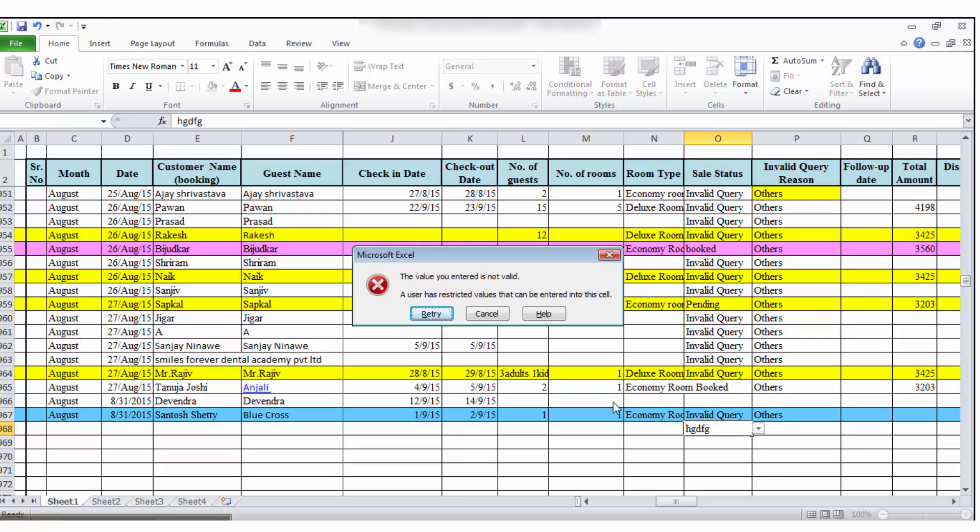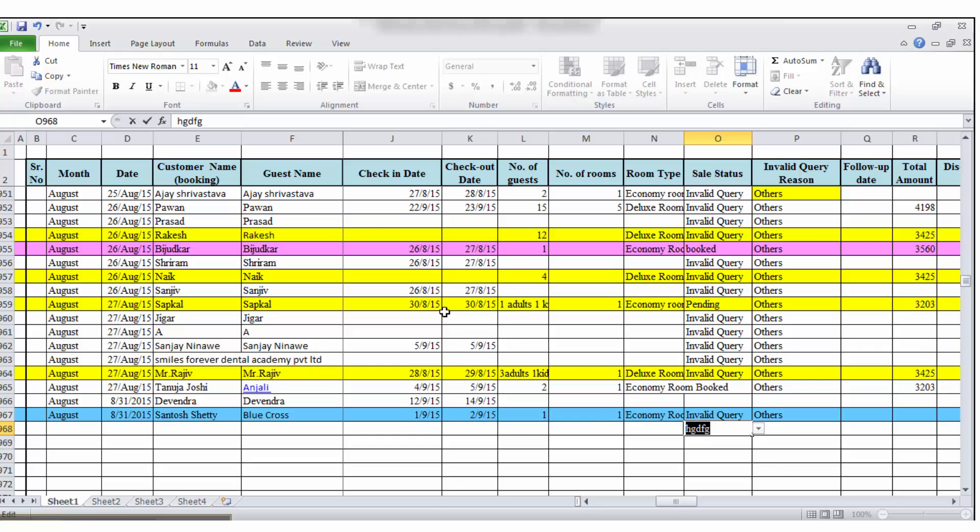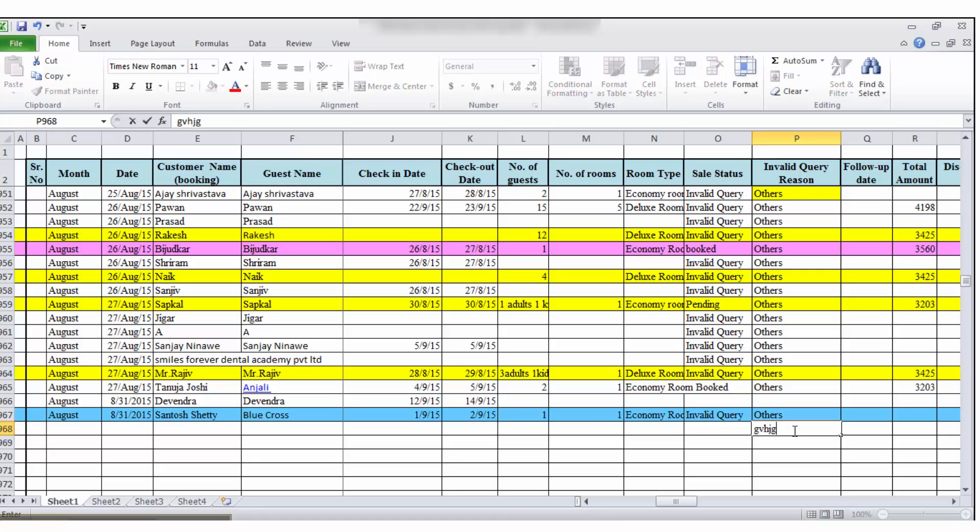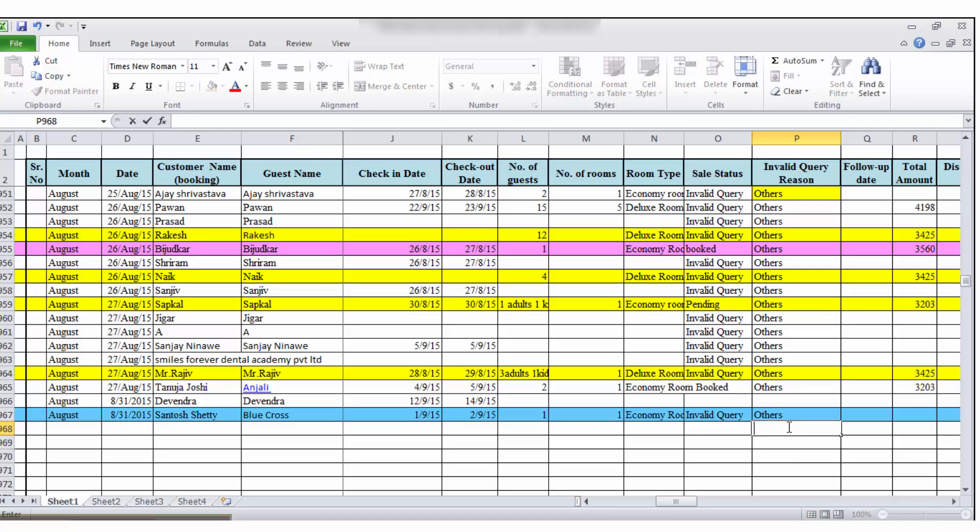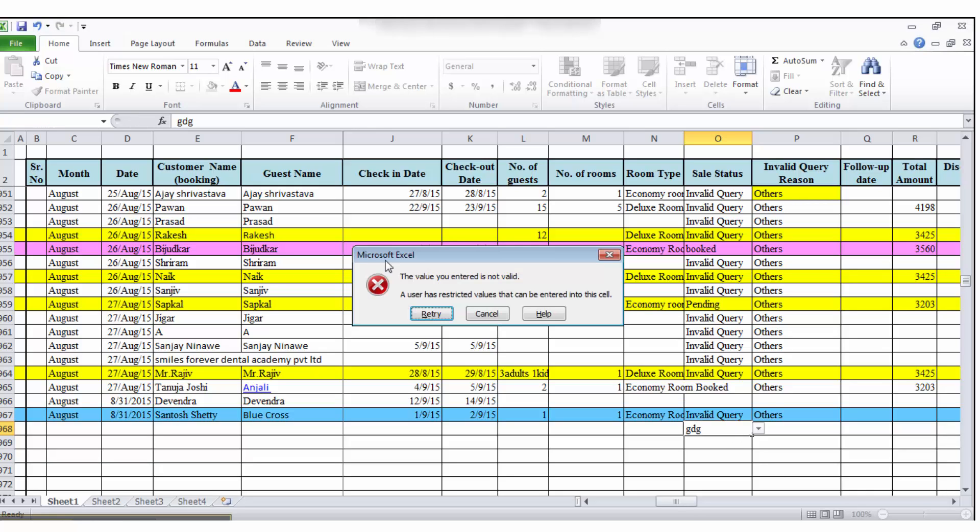I got this error. I have tried in another cell where it takes a value. Again, I have tried in that cell. Still, this error occurs.